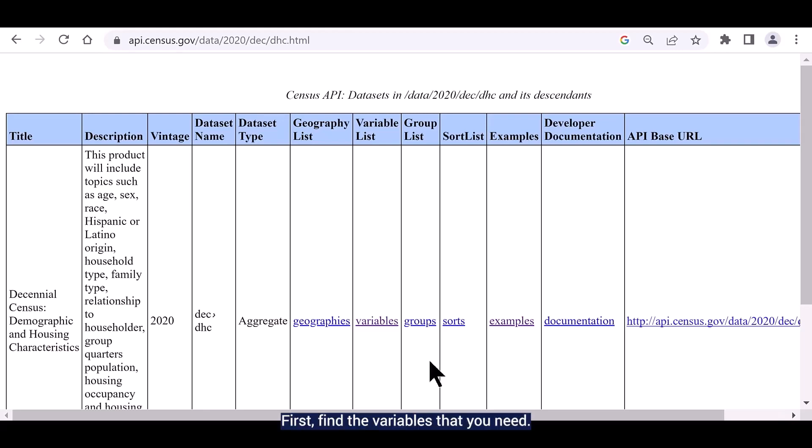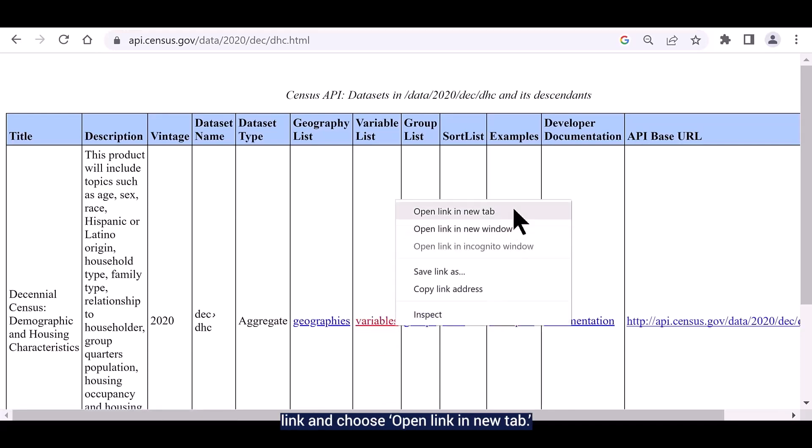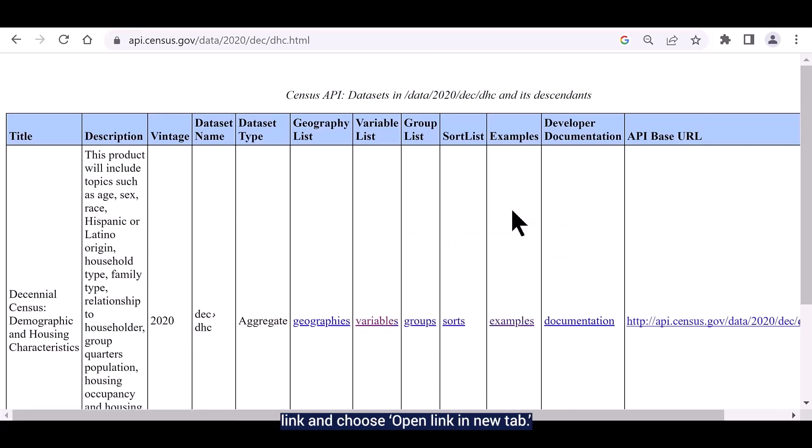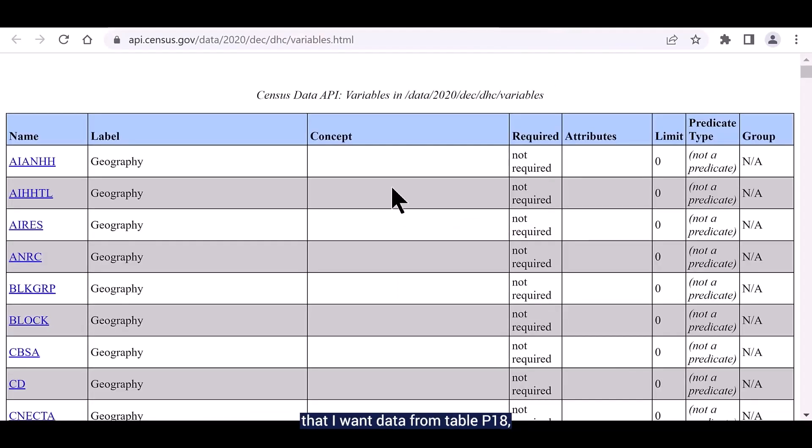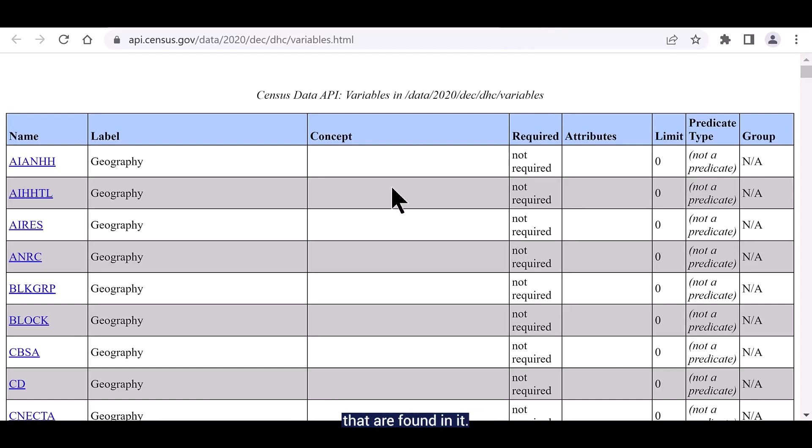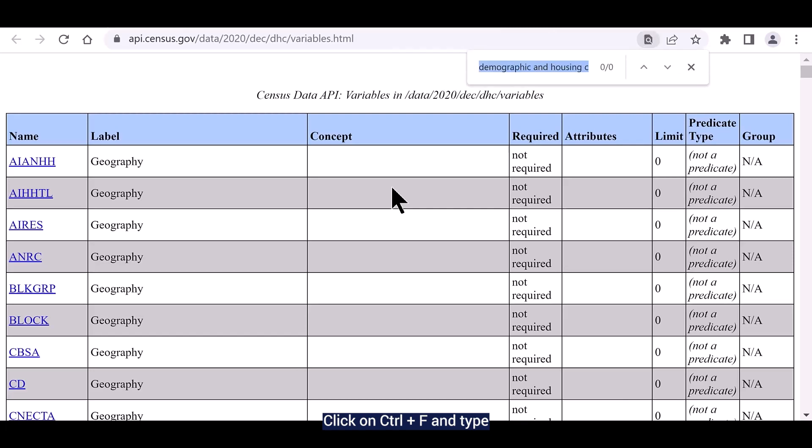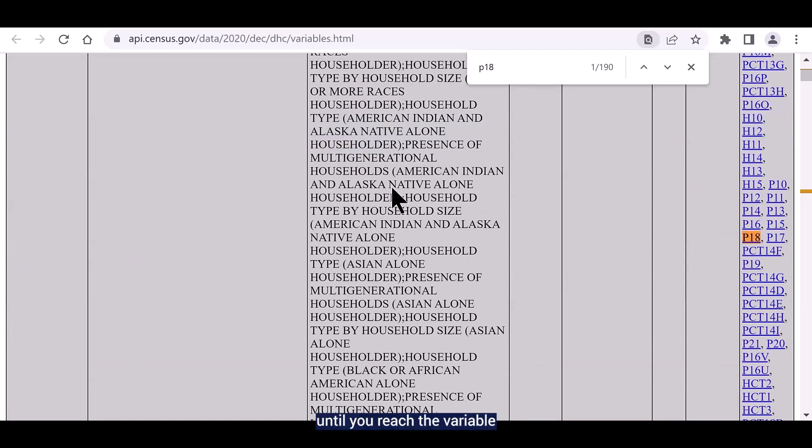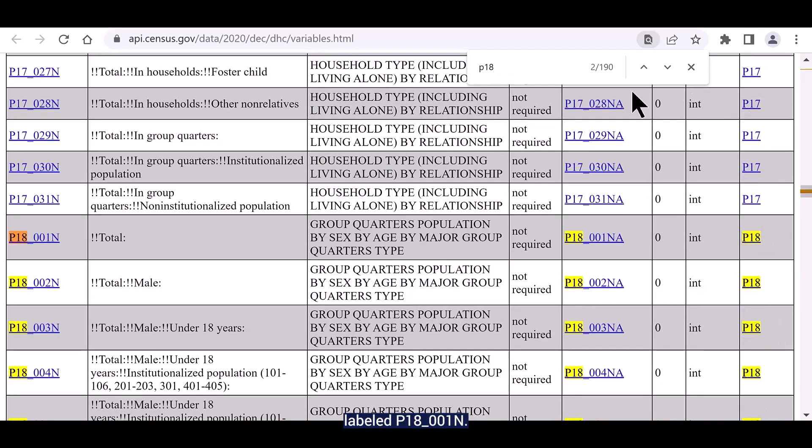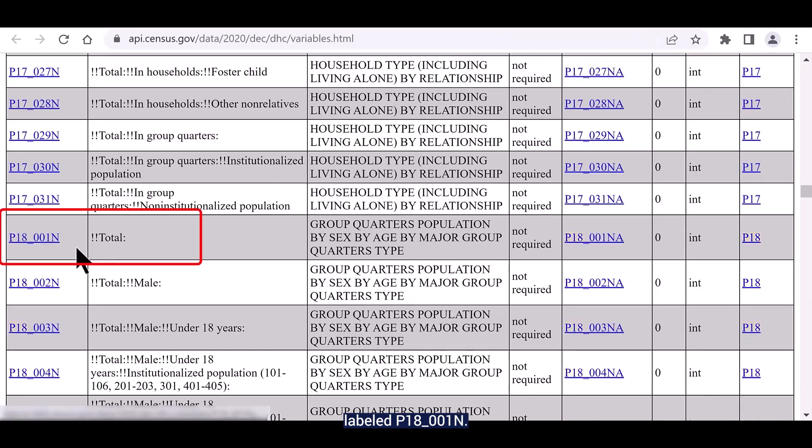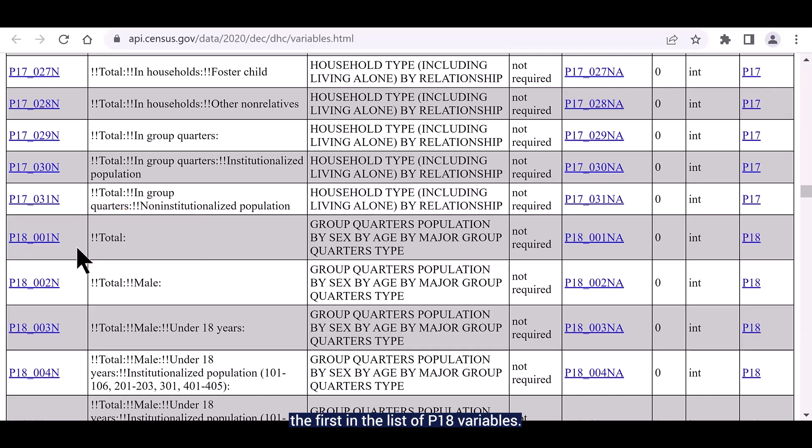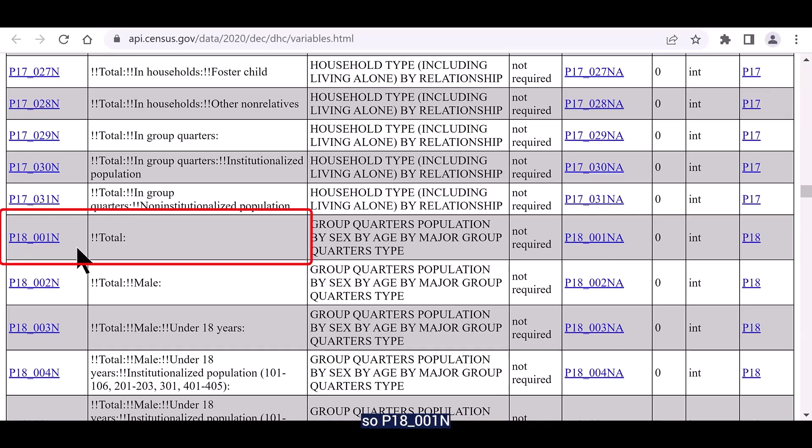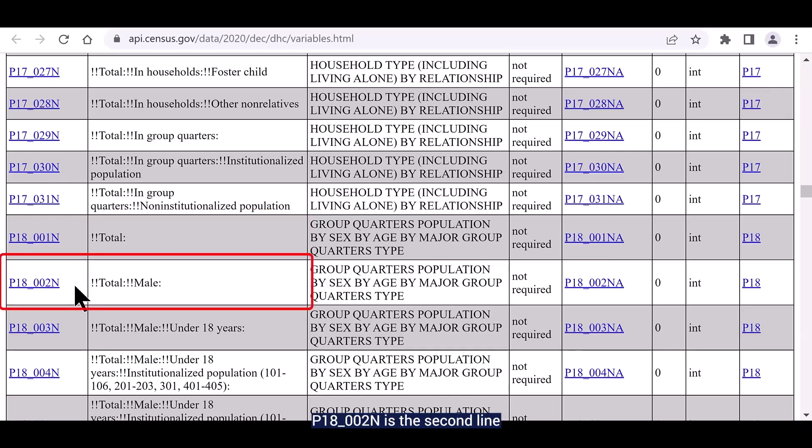First, find the variables that you need. To get the full list of variables, right click on the variable link and choose open link in a new tab. It helps quite a bit that I already know that I want data from table P18 because I can use that table ID to search for the variables that are found in it. Click on control F and type P18 in the resulting text box. Skip through the matches until you reach the variable labeled P18_001N. This is the first in the list of P18 variables. The variables are named according to their placement in the table. So P18_001N is the first line of the table, P18_002N is the second line of the table, and so on.